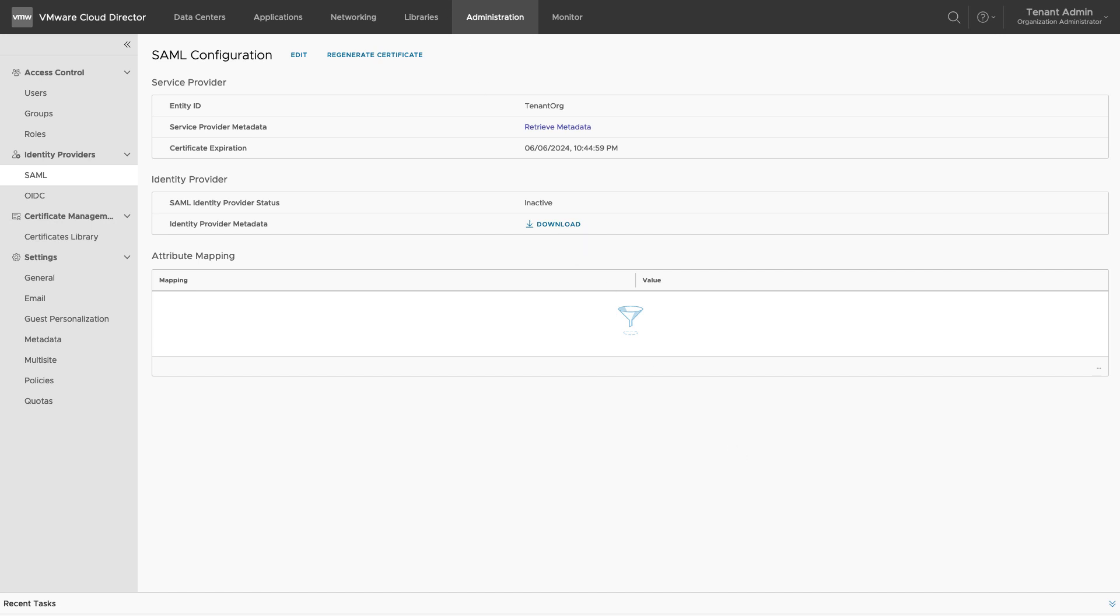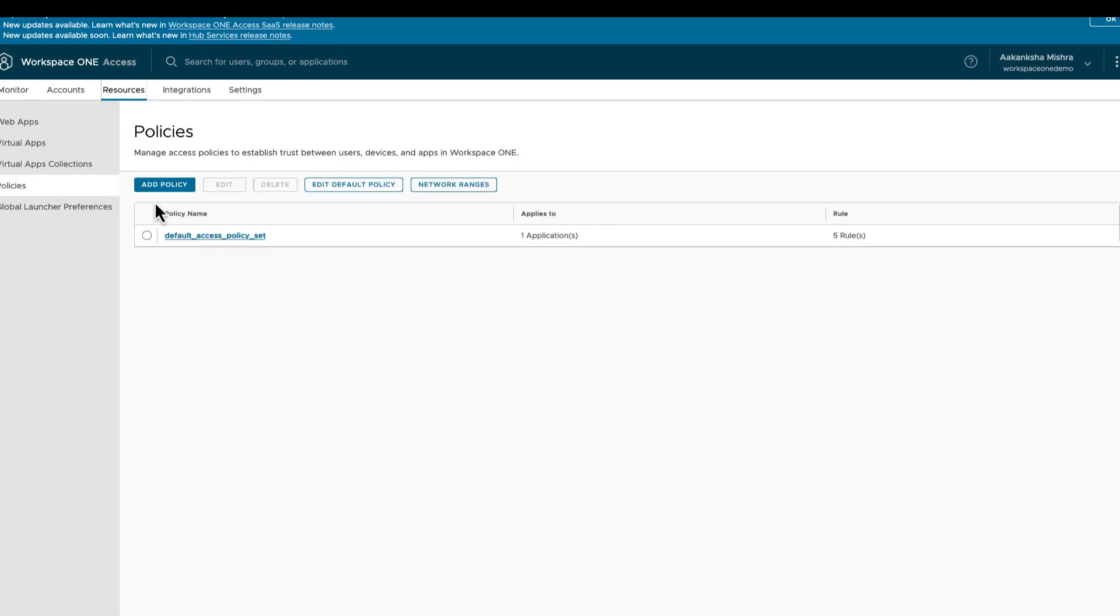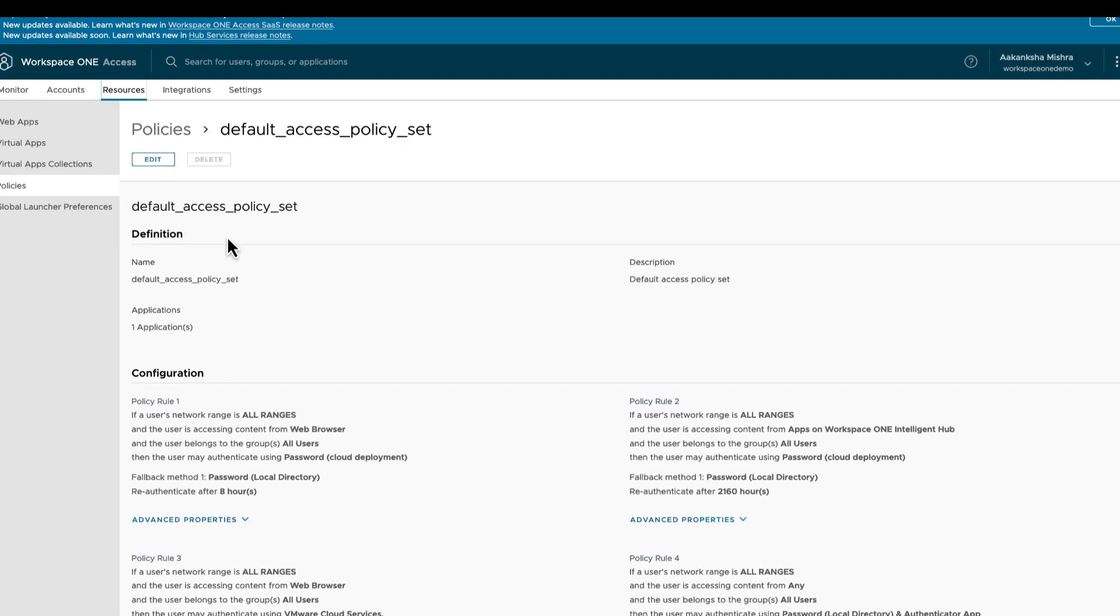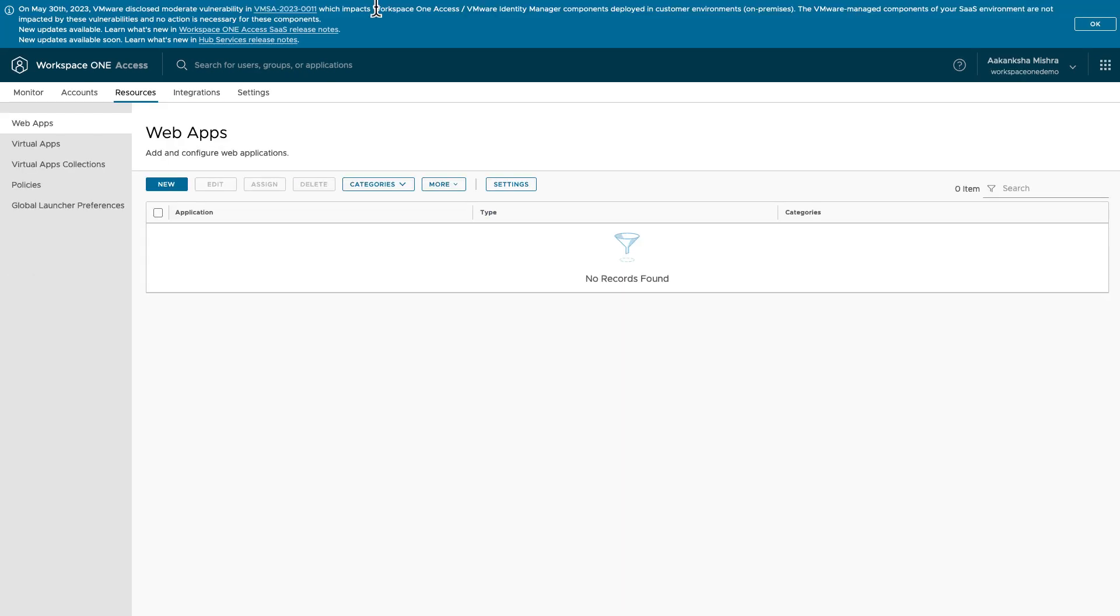Login to Workspace ONE as an administrator. Go to Resources. You can review the access policies from the left that are going to be part of this integration. Under Integrations tab on top, make sure the right authentication methods are enabled. Make sure your Active Directory is linked with Workspace ONE already.